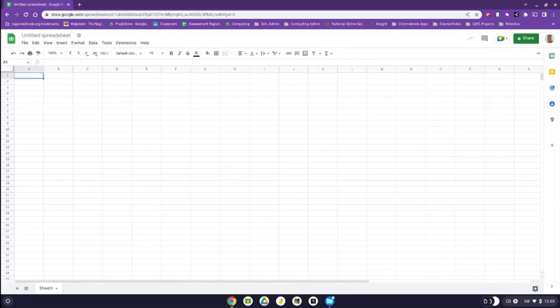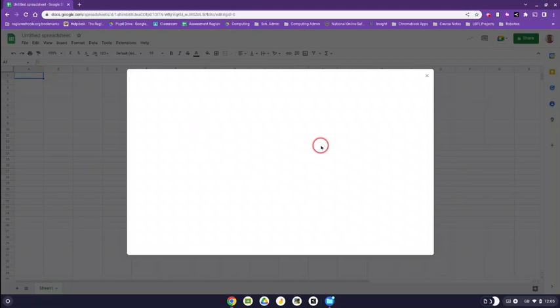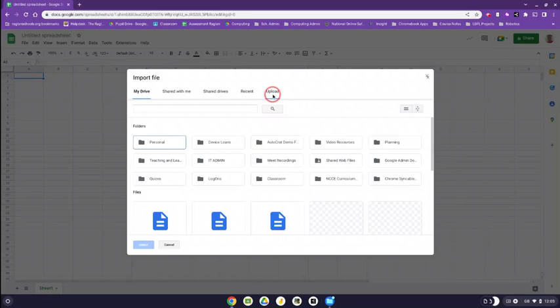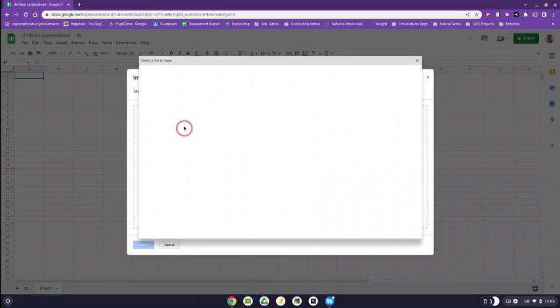So now you're going to import your data into a spreadsheet. Now this is a blank spreadsheet that I've already opened up. I'm going to click file, I'm going to click import and then you're going to go find the file that you've just saved and downloaded.